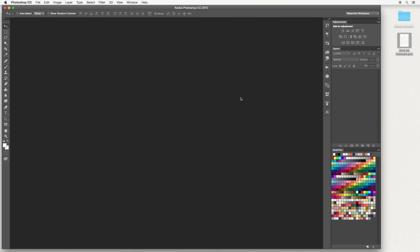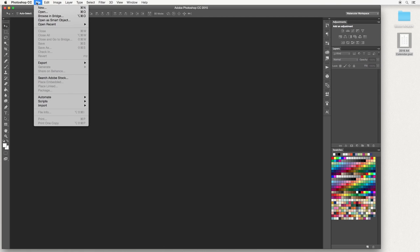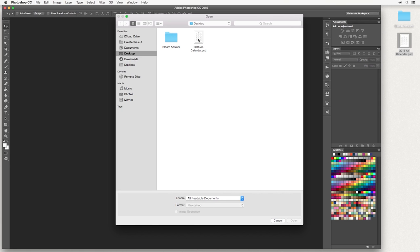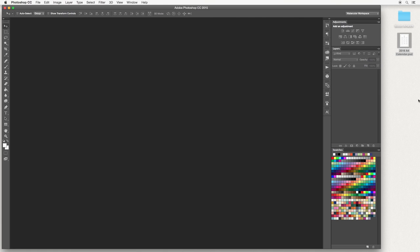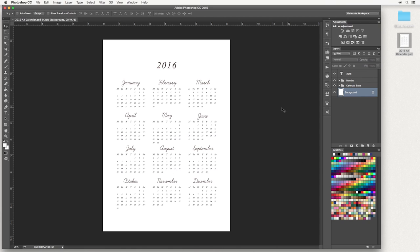When you have Photoshop open you want to go ahead and open your calendar template. To do that go up to File and Open and you can select your calendar from here, or if you already have it downloaded to your desktop you can simply double click it — it's the PSD file. Now if you don't have these fonts installed you want to go ahead and install them onto your computer first, and all the details of where to get that free font are down below. If you've never used Photoshop before it can seem really overwhelming, but don't worry — today I'm just going to show you a few methods to help you complete your project.